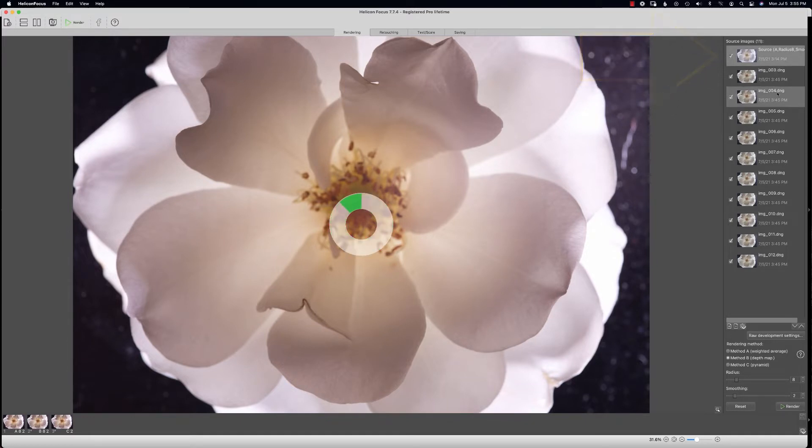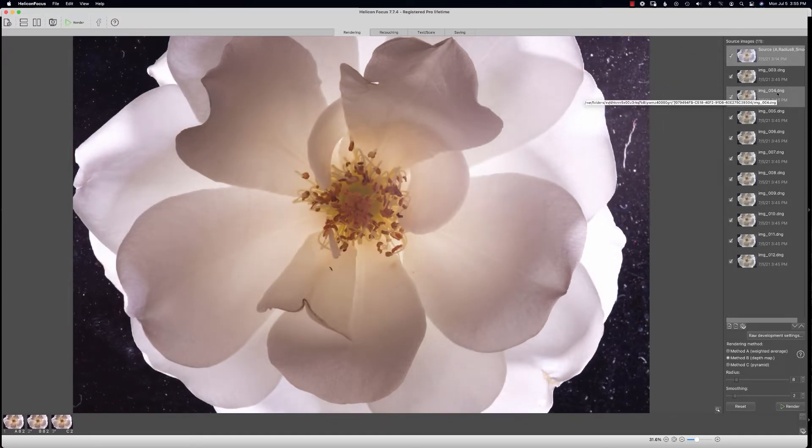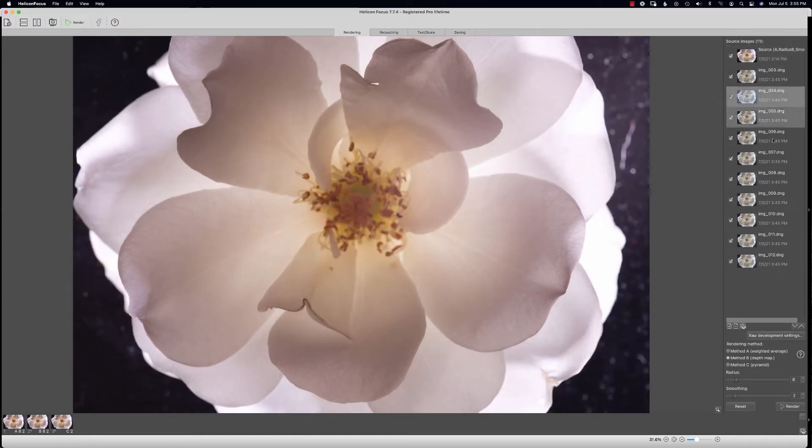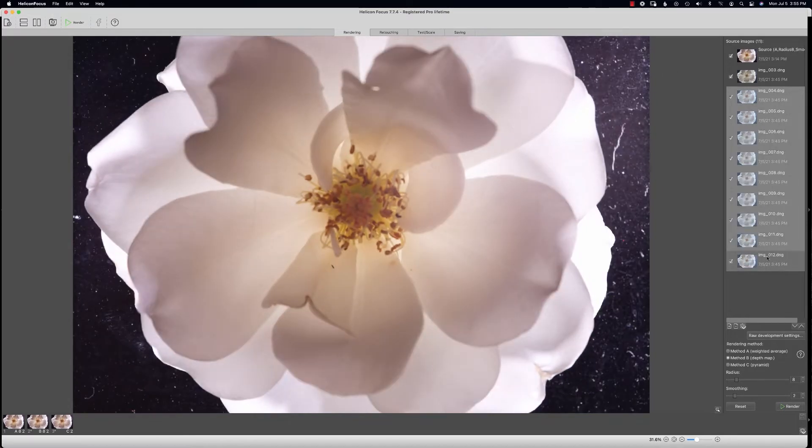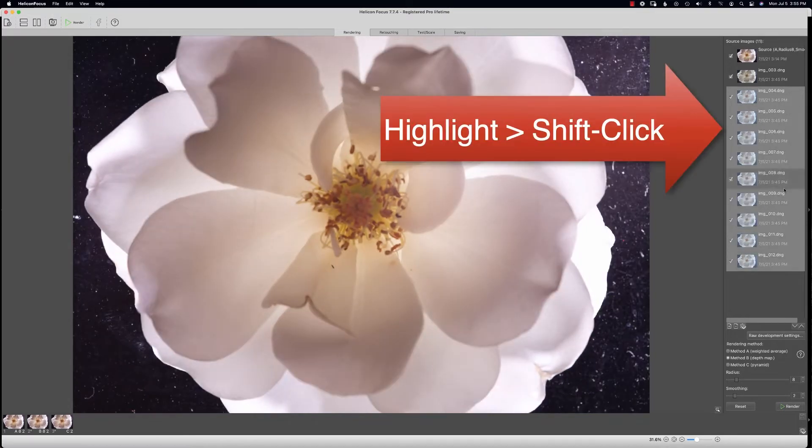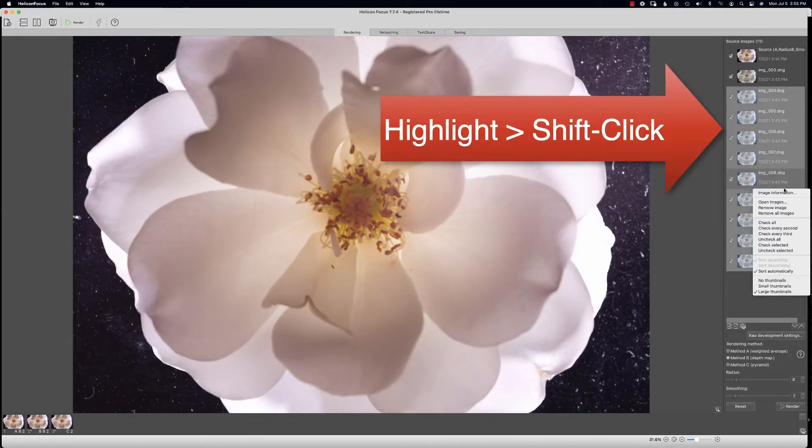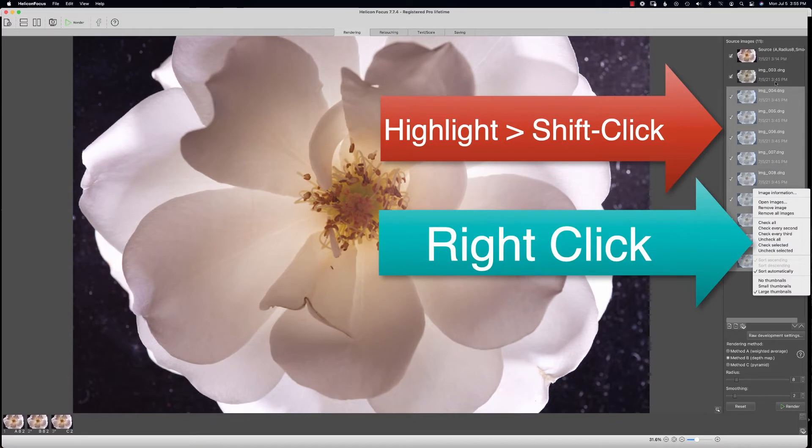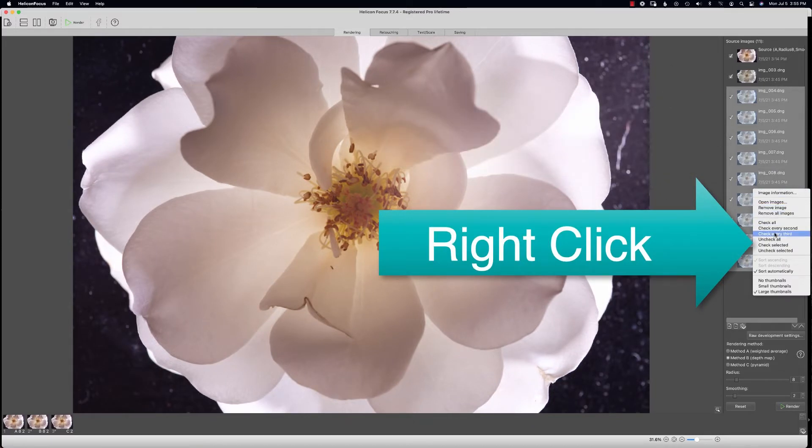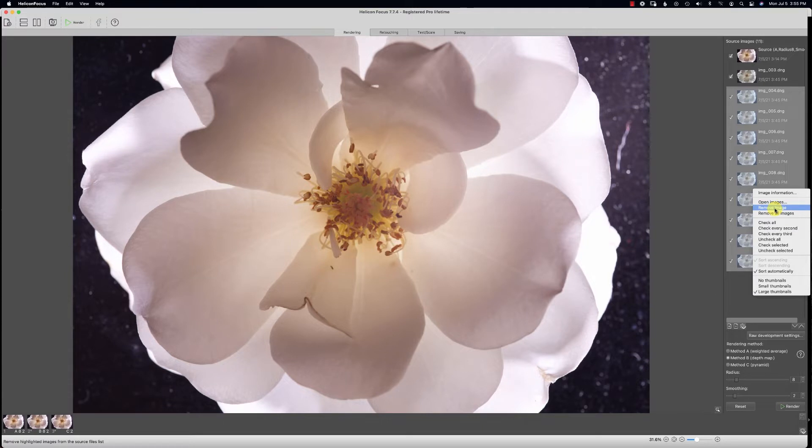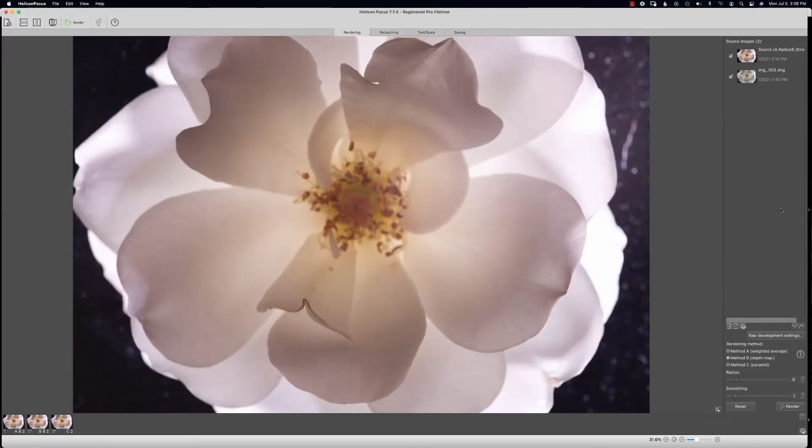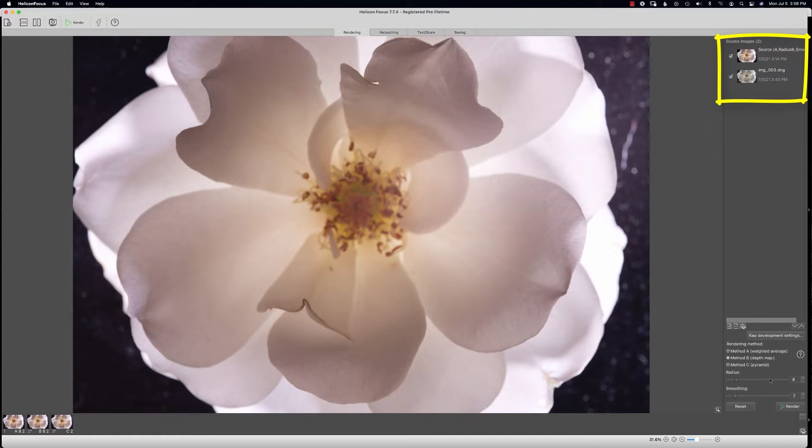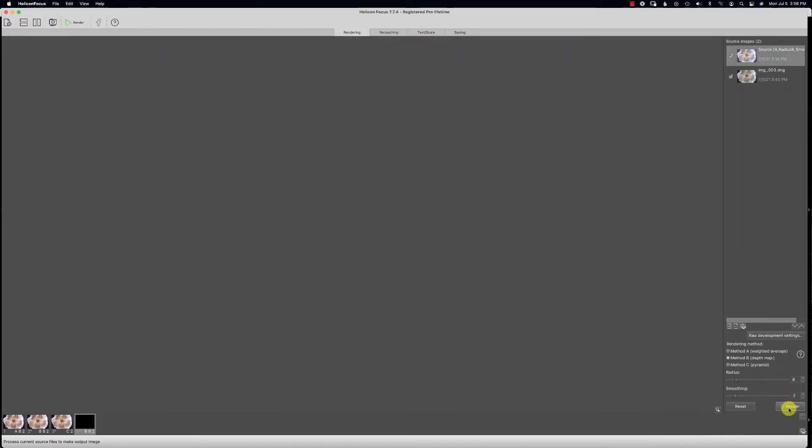If you'd like to use this source image with a particular single image, then just delete your other source images because you don't need them. Remove images, I click them all, and now I can do a new render with a source image and a single image.